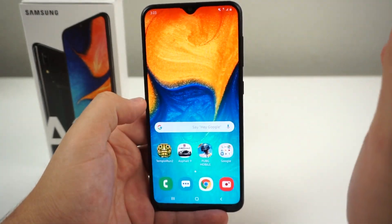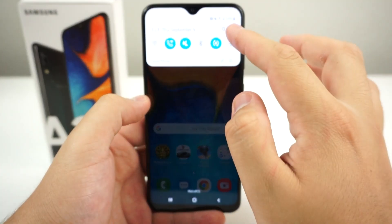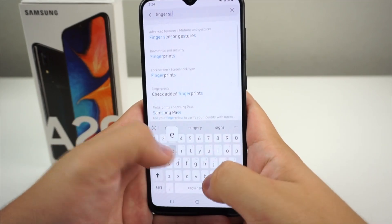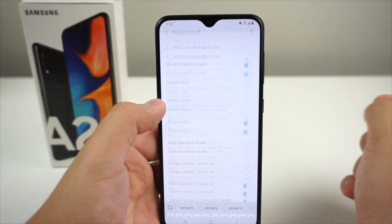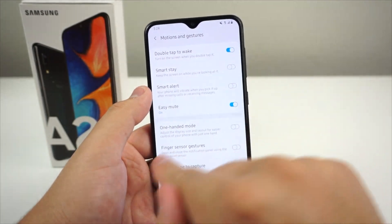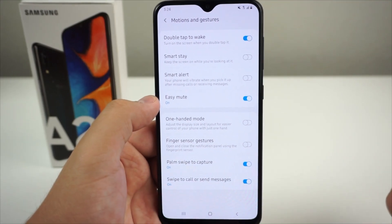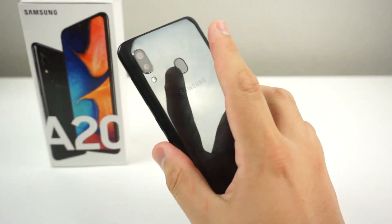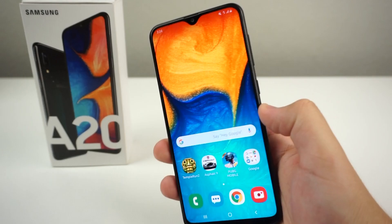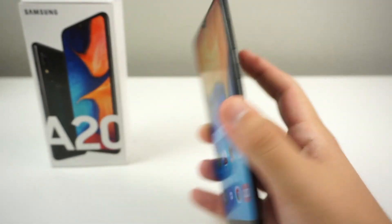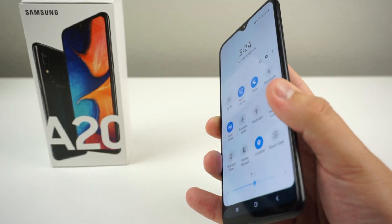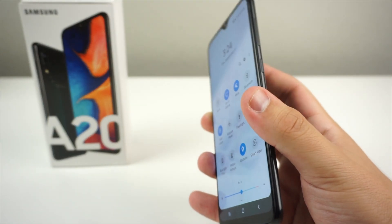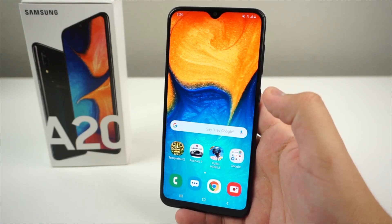The last feature is finger sensor gestures. Go to Settings and type in 'finger sensor gestures,' then click on it. The description says: open and close the notification panel using the finger sensor gesture. Turn that on, and you can use the fingerprint sensor to slide the notification panel down and back up — swipe down, swipe up. Very simple and always available.